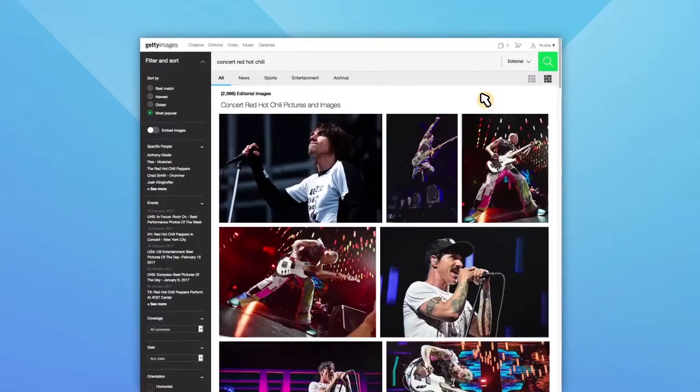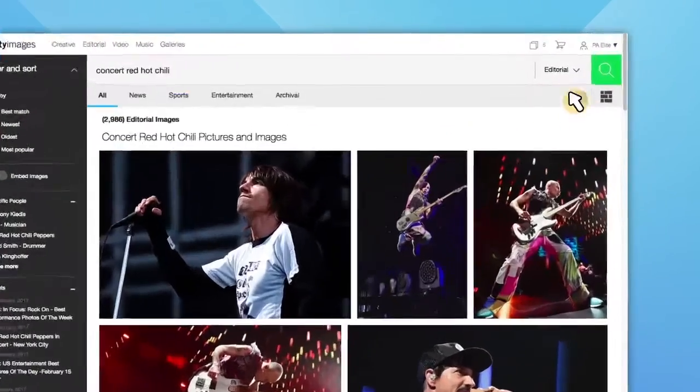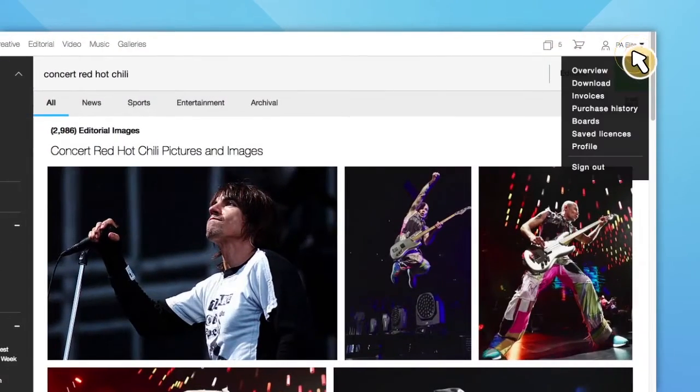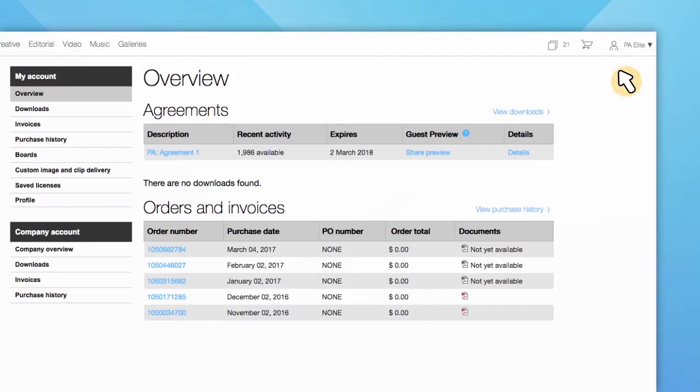To find whether you have access, consult your agreement online via the My Account section.